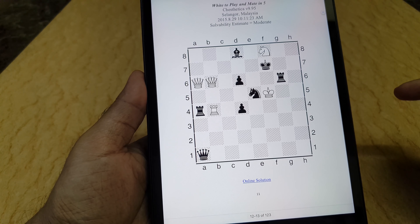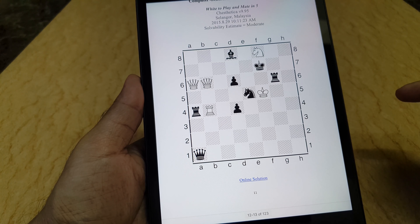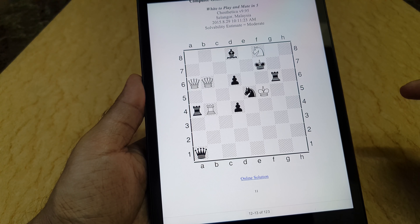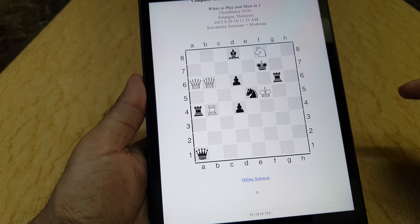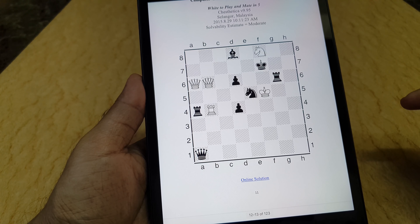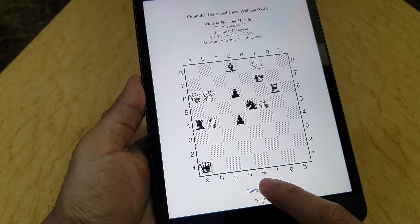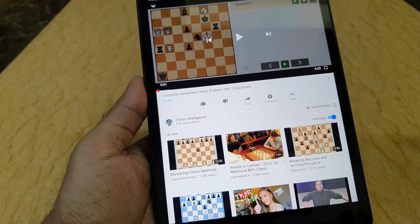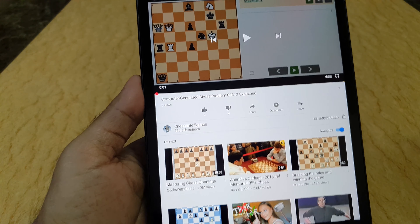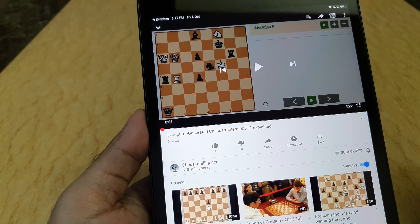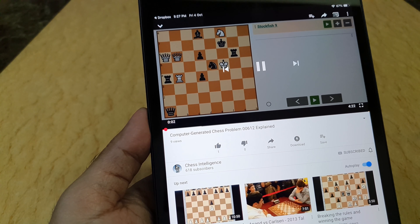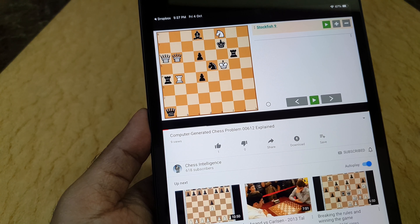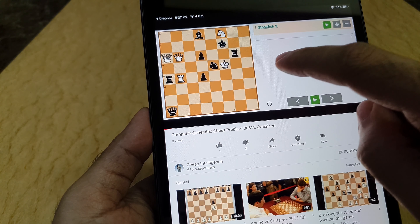This is the electronic version. I'm showing you a PDF version rather than the actual Kindle version, because it's not available where I live. If I click the online solution link, YouTube should open up and the video starts playing. Let's take a look at computer-generated chess problem 00612 by ChessTetica.